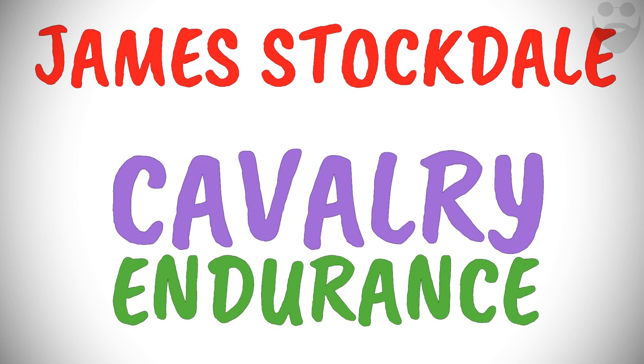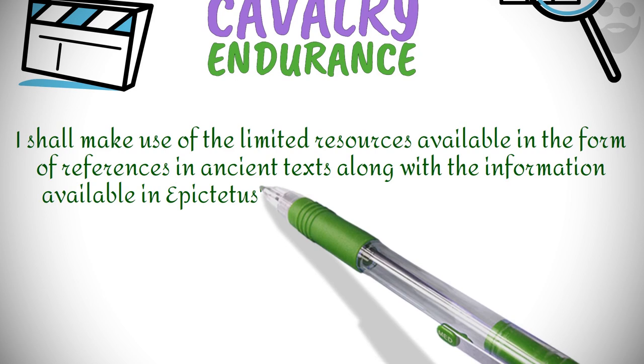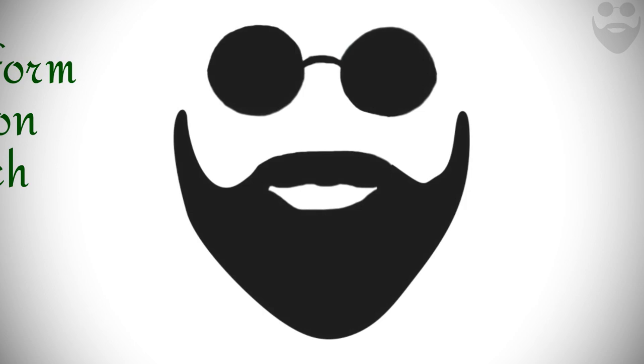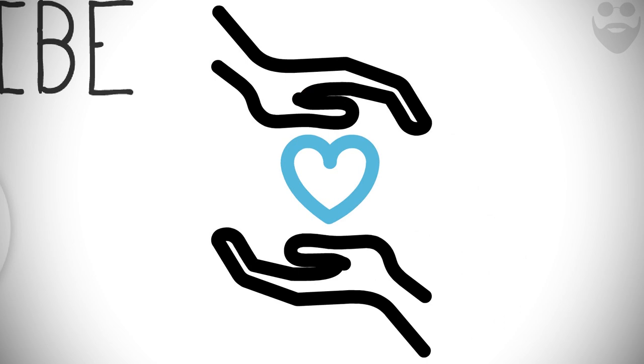I shall make good use of the limited resources available, in the form of references in ancient texts, along with the information available in Epictetus' book, Discourses, to make a sketch of his life. I am your friendly guide, Mr. Smart. Subscribe to me and hit the bell button before watching any further, so that I can continue to craft such animated videos with love and care, especially for you.